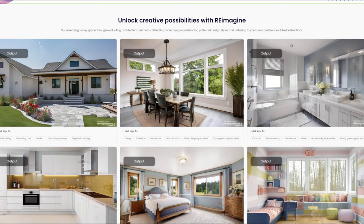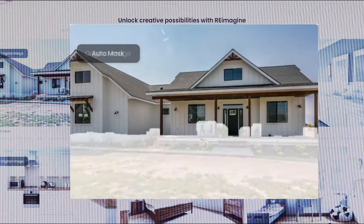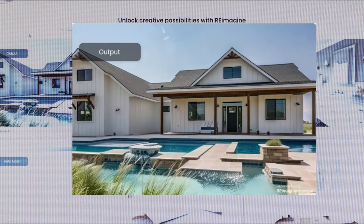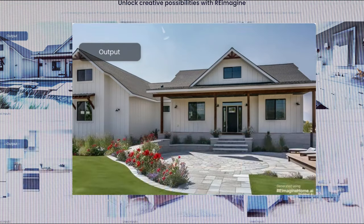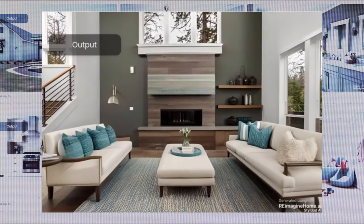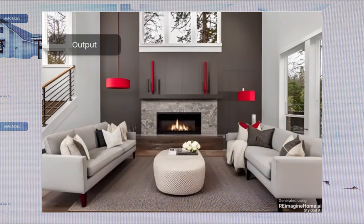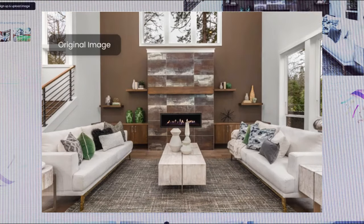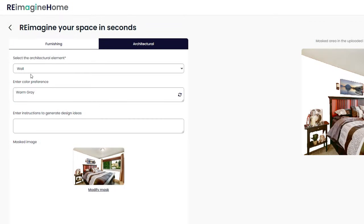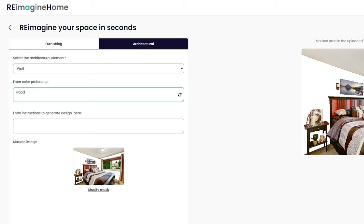Reimagine Home is an interior designer with the help of artificial intelligence. You can upload any photo of a house, an office, or the space that you want, and you can let this AI surprise you, or you can customize it to your liking by choosing the colors and the style. For example, I'm going to put some wooden walls. As you can see, it will give you many ideas to decorate your space.